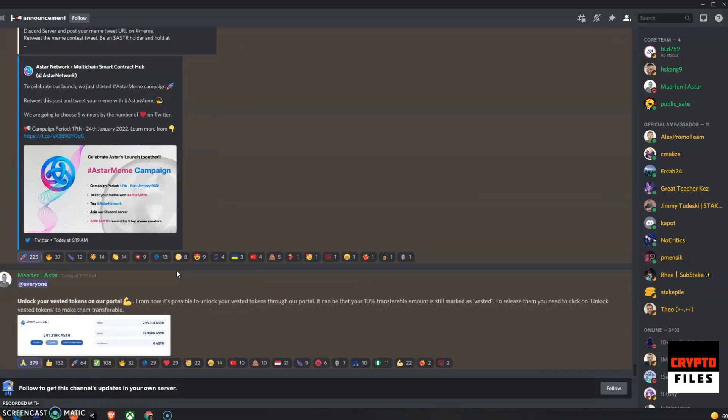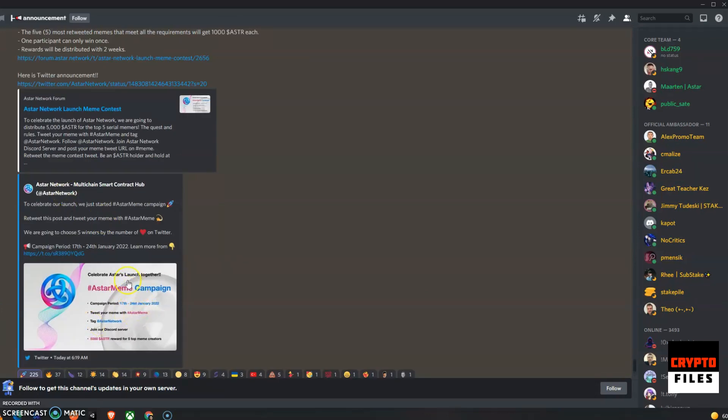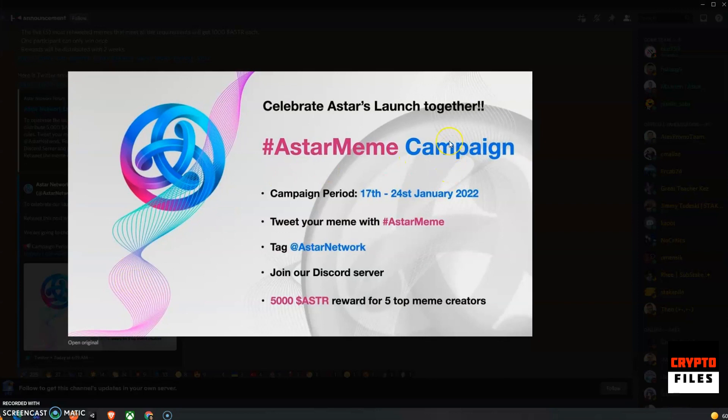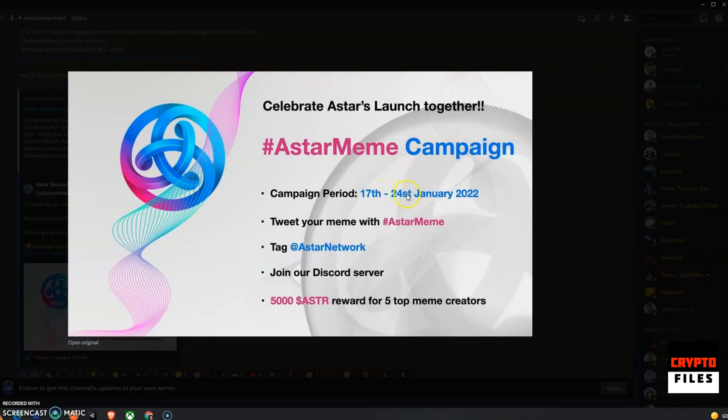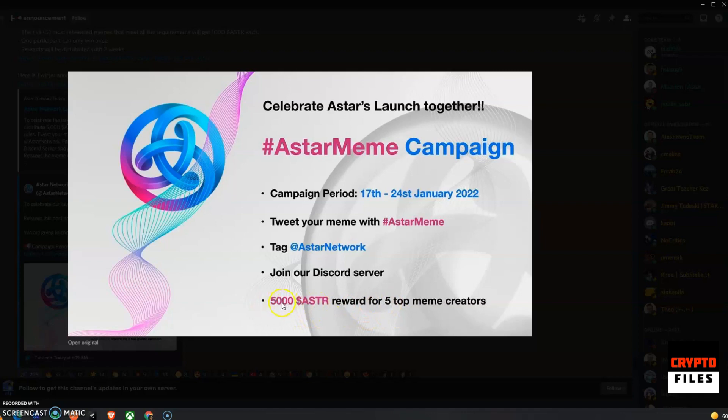Lots of updates. We do have an ASTAR meme campaign that they just launched. So if you want to win 5,000 ASTAR, this is a campaign period from the 17th through the 24th. Tweet your meme with the hashtag ASTAR meme and tag the ASTAR Network. Join this Discord channel. I'll place a link for the Discord channel for ASTAR Network.